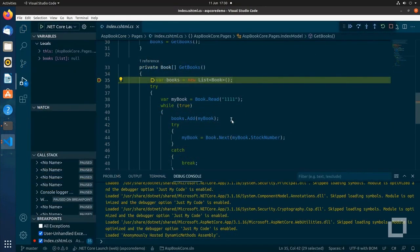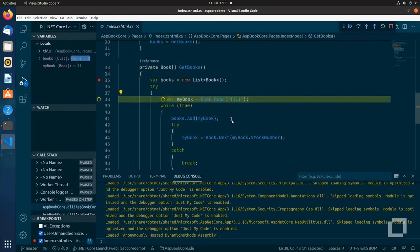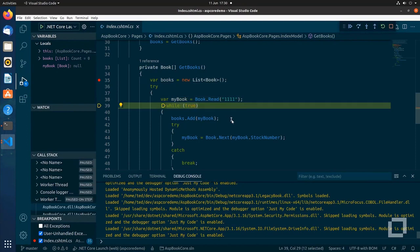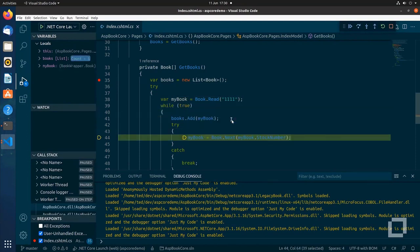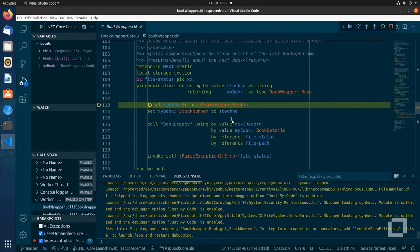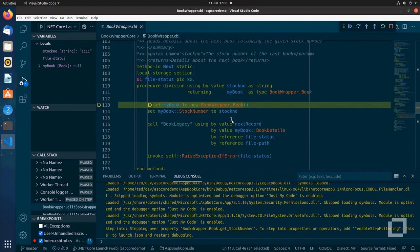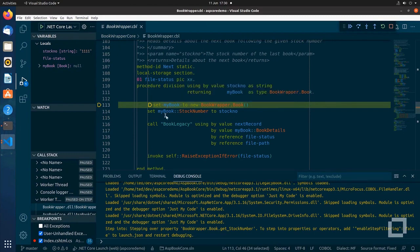We can debug the application and step through the C-Sharp code, but then also seamlessly step into the COBOL code. We still have all the essential features such as viewing the call stack and inspecting data items.